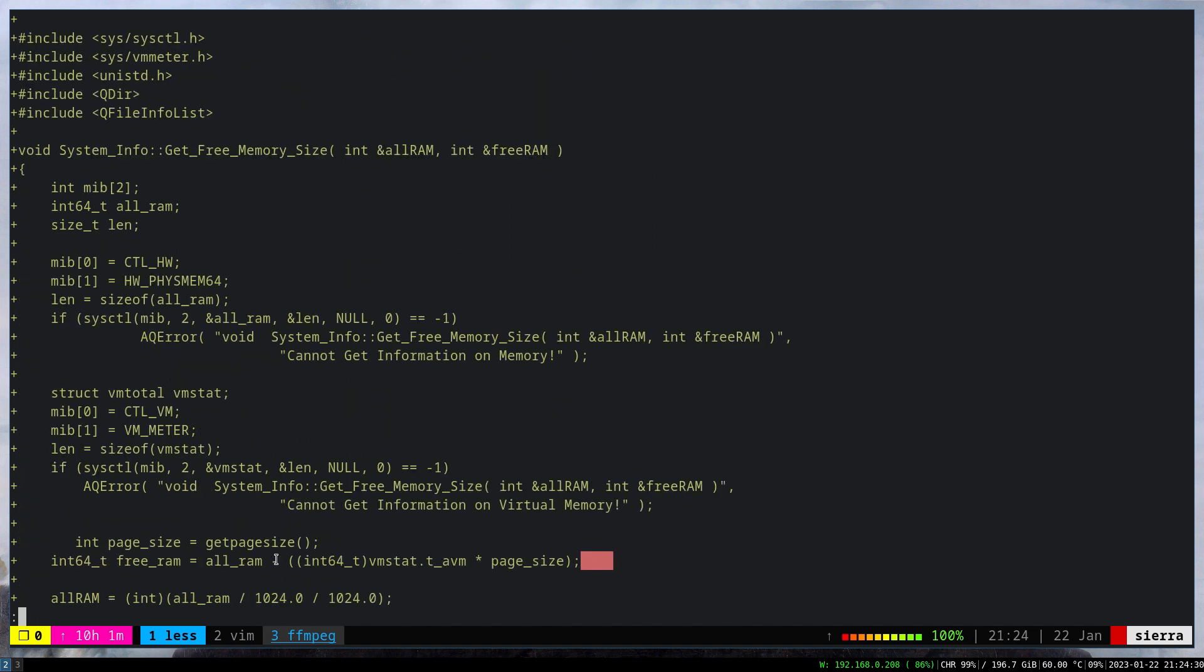To get the information about the RAM size and the free available memory, we have to use the sysctl header file and vm_meter. This has the struct definition and some other stuff. Simply speaking, two variables are passed to this function: total RAM and free RAM.